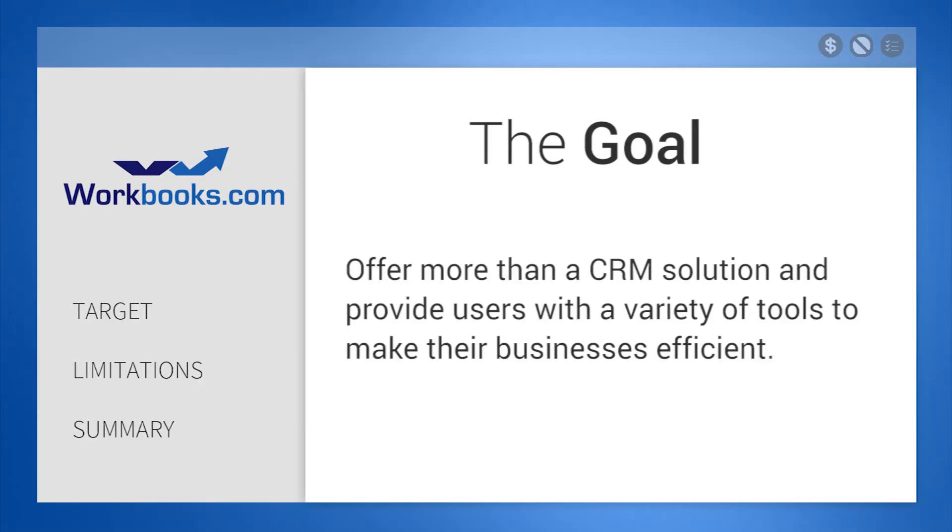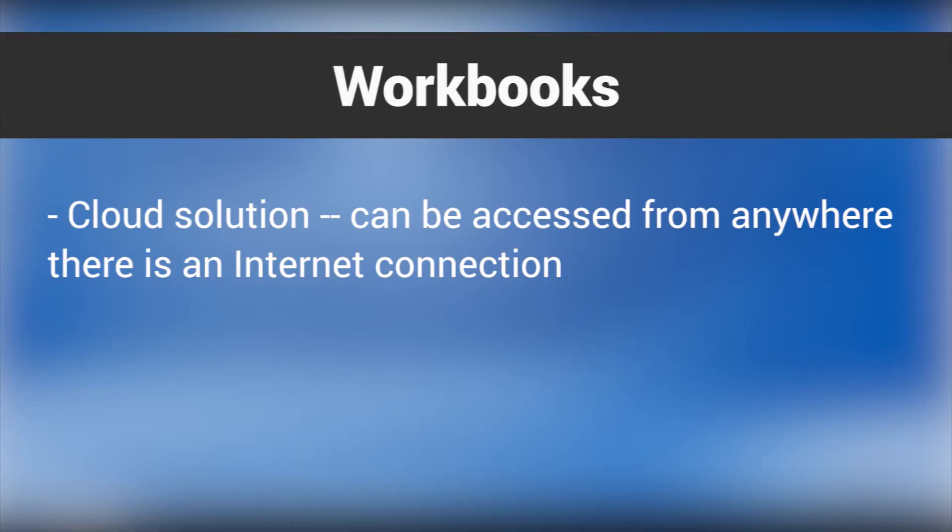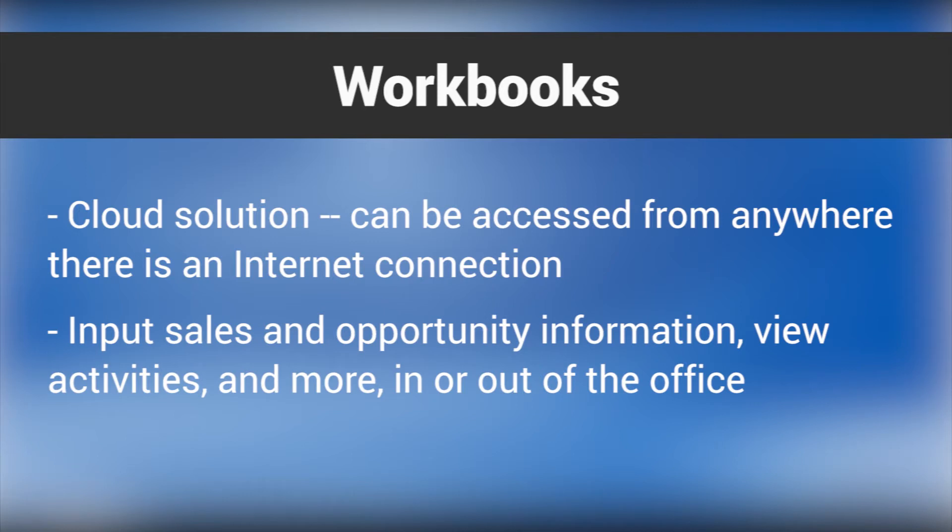The goal for Workbooks is to offer much more than just a CRM solution and provide its users with a variety of tools to make their businesses more efficient. Since it's a cloud-delivered product, it can be accessed from anywhere there is an internet connection, letting your team input sales and opportunity information, view activities, and more in or out of the office.